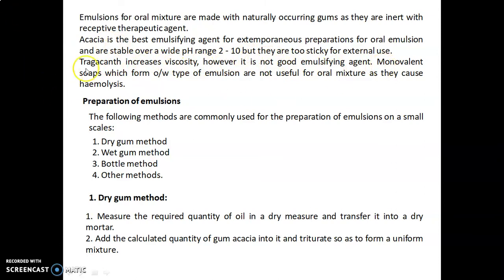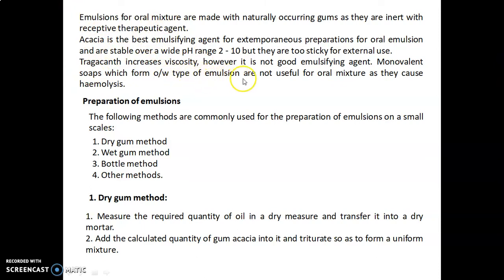Monovalent soaps form O/W (oil-in-water) type emulsions in which oil is the internal phase and water acts as the external phase. However, O/W type emulsions produced by monovalent soaps are not useful for oral mixtures as they cause hemolysis.